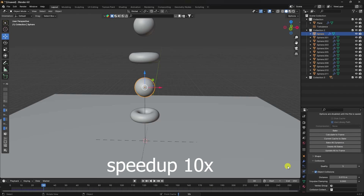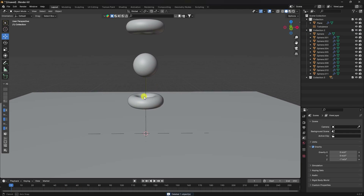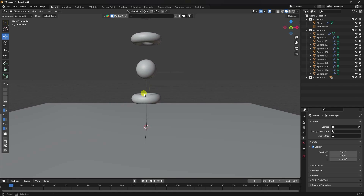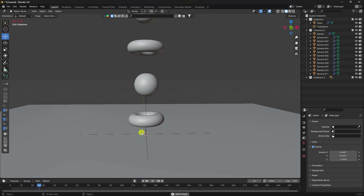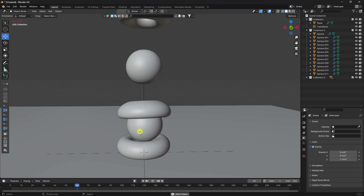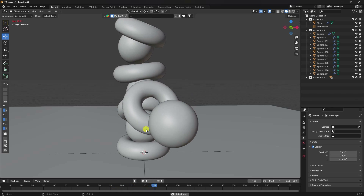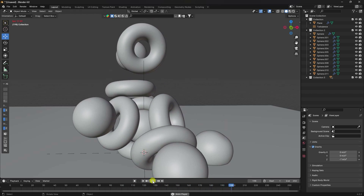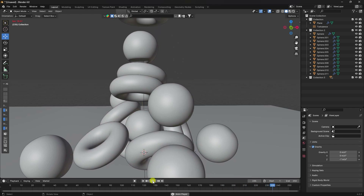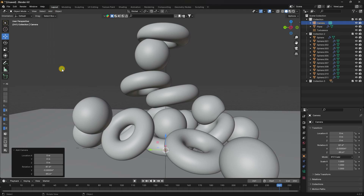You can increase the End Frame — I set it to 500 frames. Baking is now finished. Go to the timeline and hit Play to preview. The result is a really cool, smooth soft body animation.